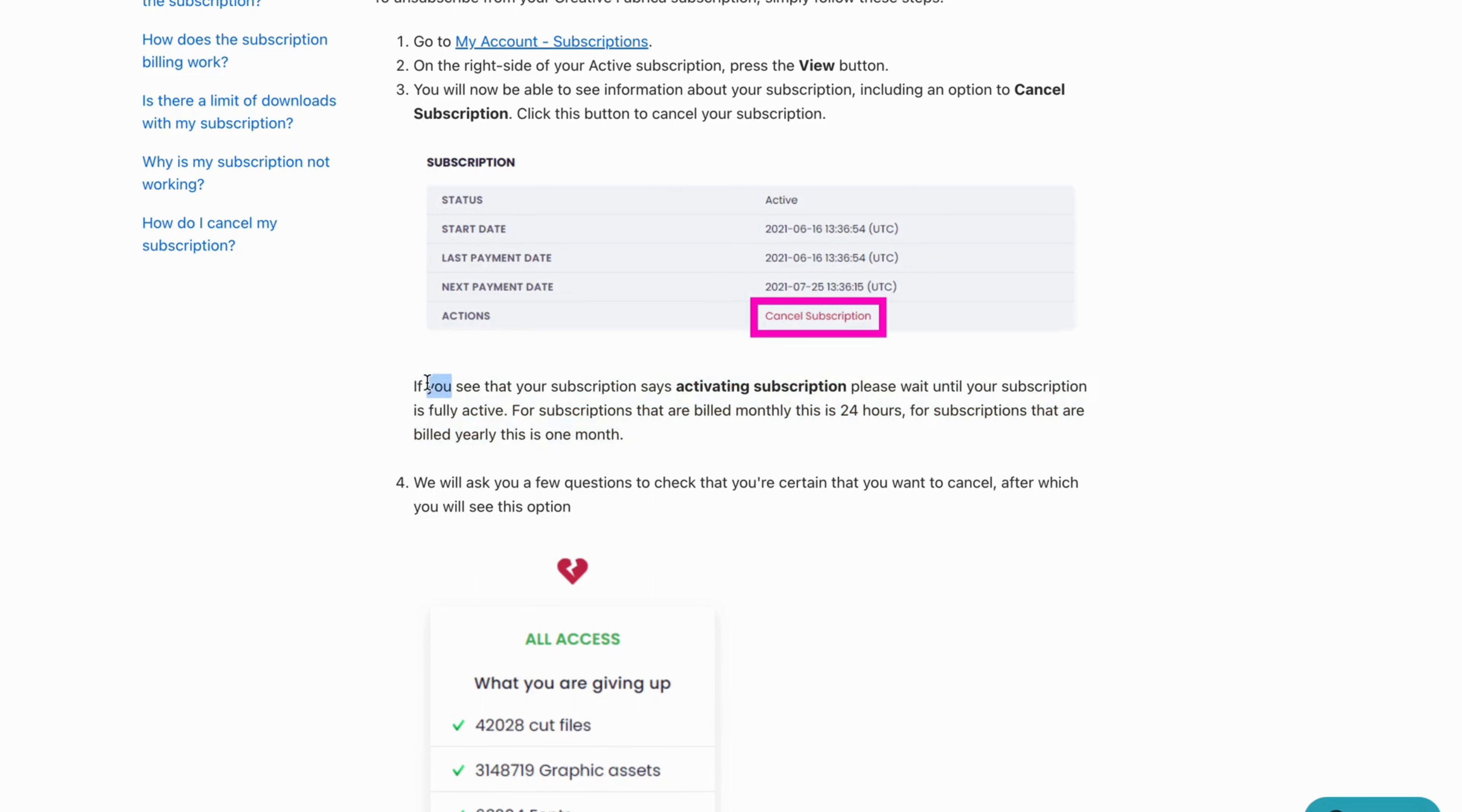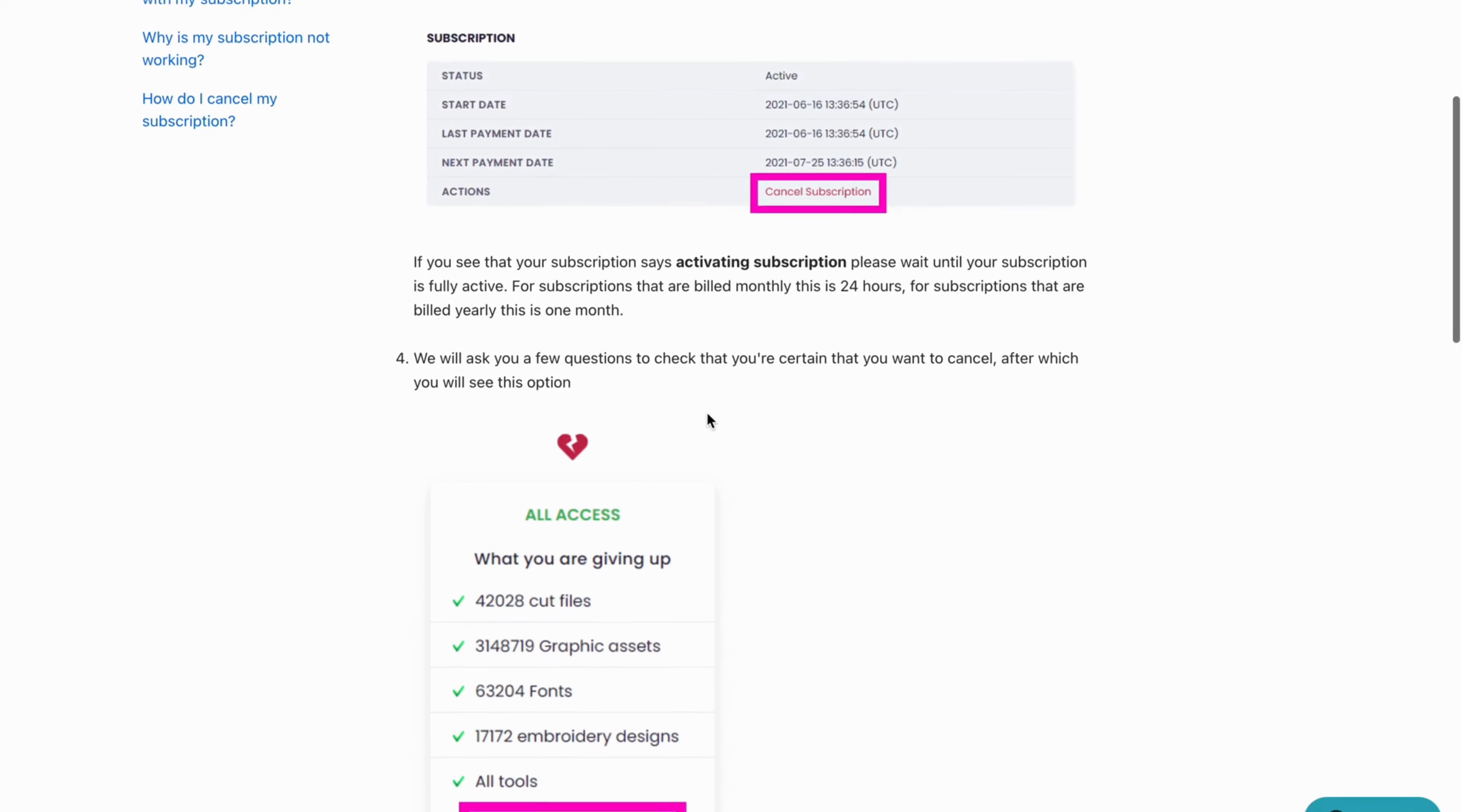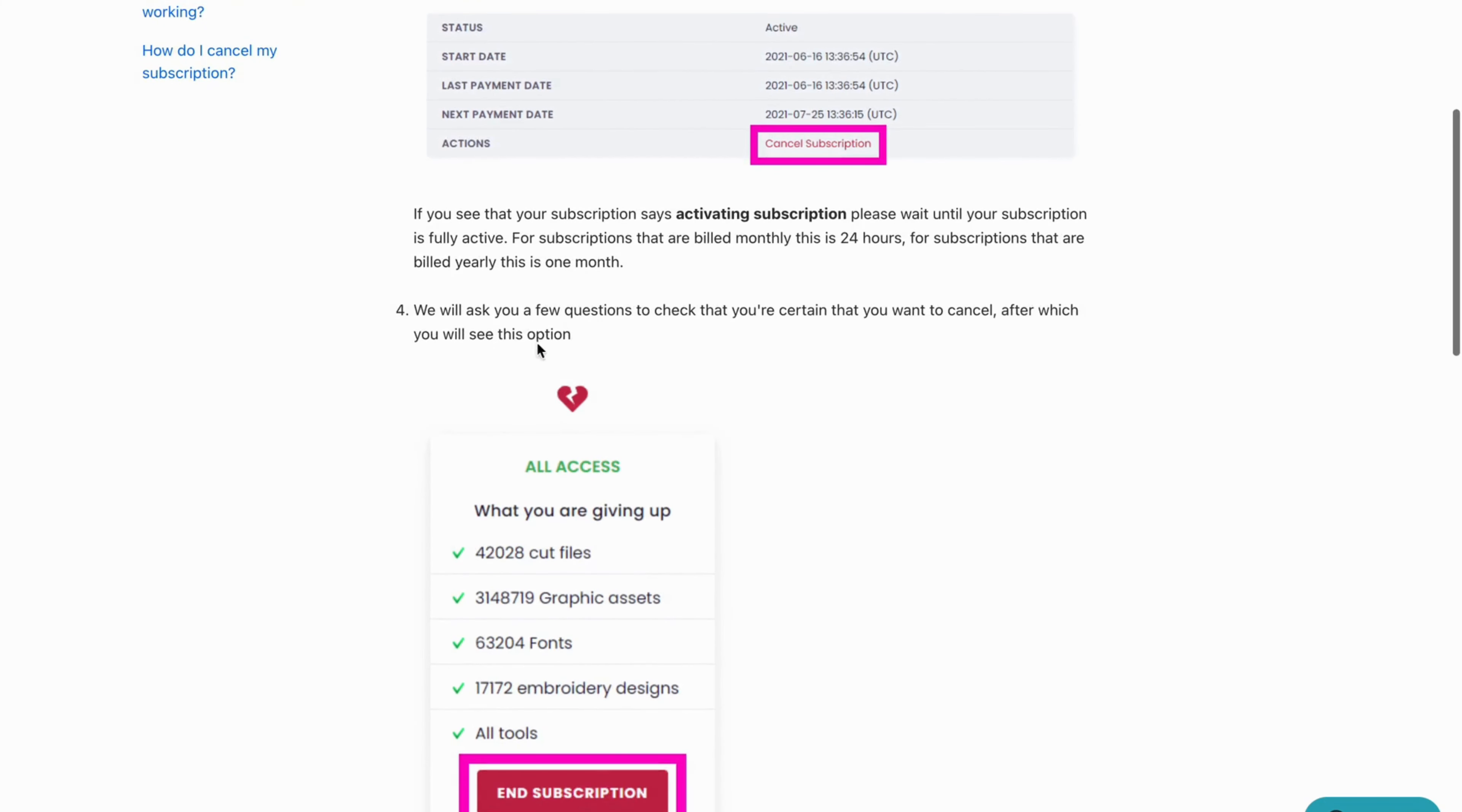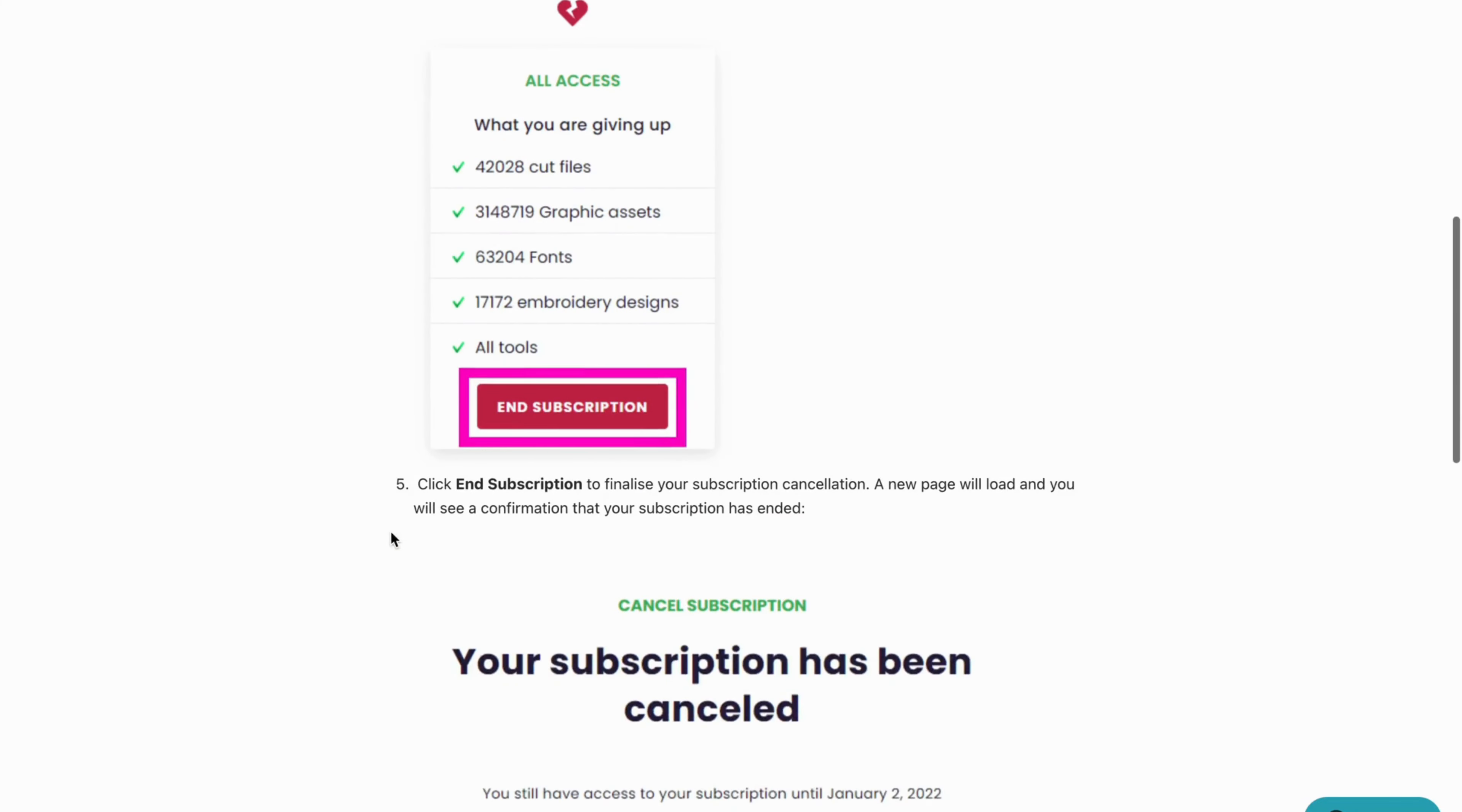So that is basically why maybe you're not able to cancel it right now and step number four is we will ask you a few questions to check that you're certain that you want to cancel, after which you will see this kind of option right here and of course in here you will be able to click end subscription and finally click end subscription to finalize your subscription cancellation.